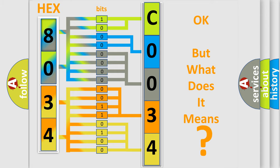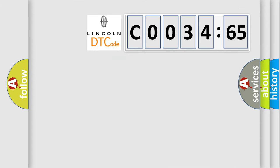The number itself does not make sense to us if we cannot assign information about it to what it actually expresses. So, what does the Diagnostic Trouble Code C003465 interpret specifically for Lincoln car manufacturers?